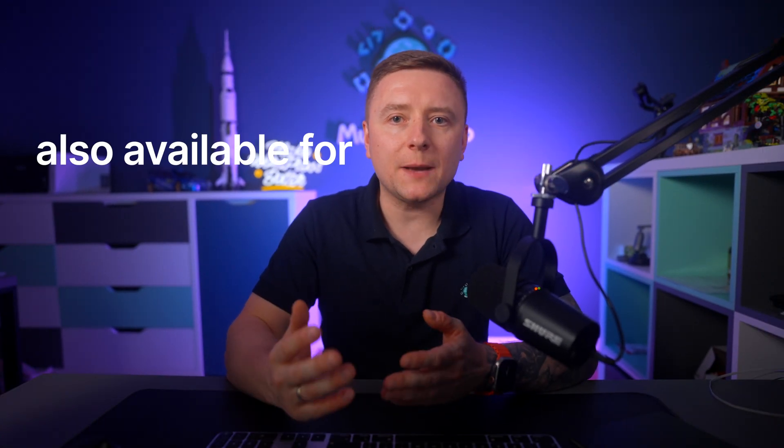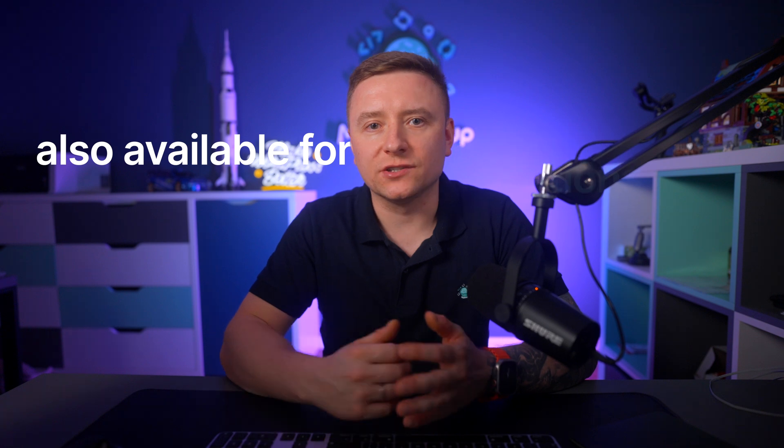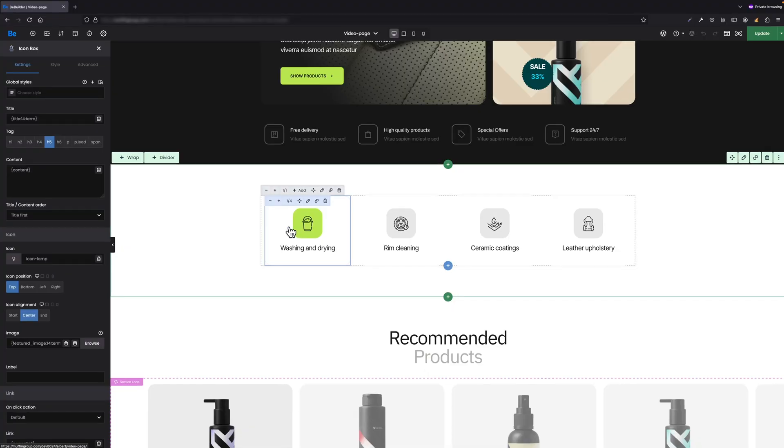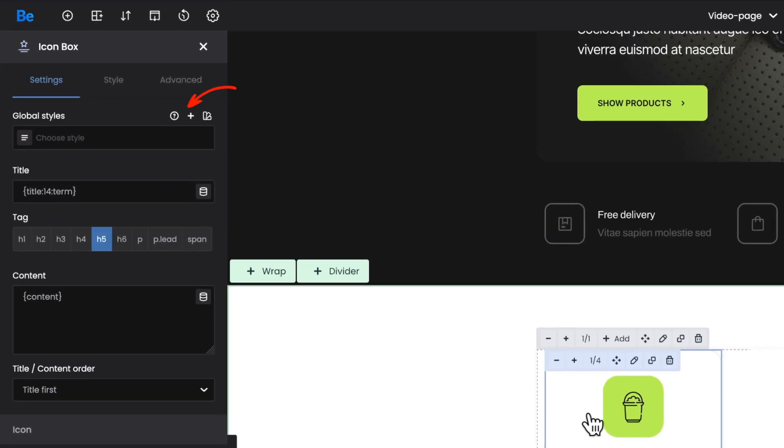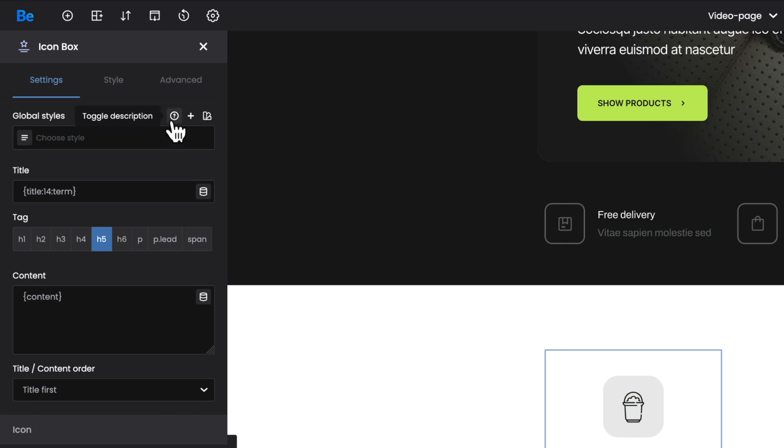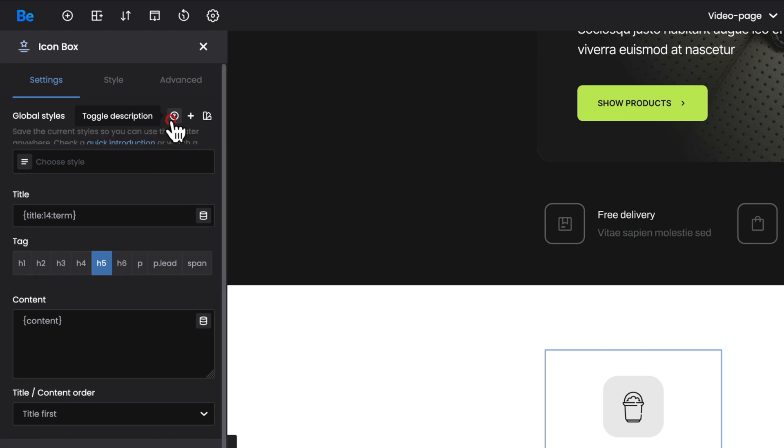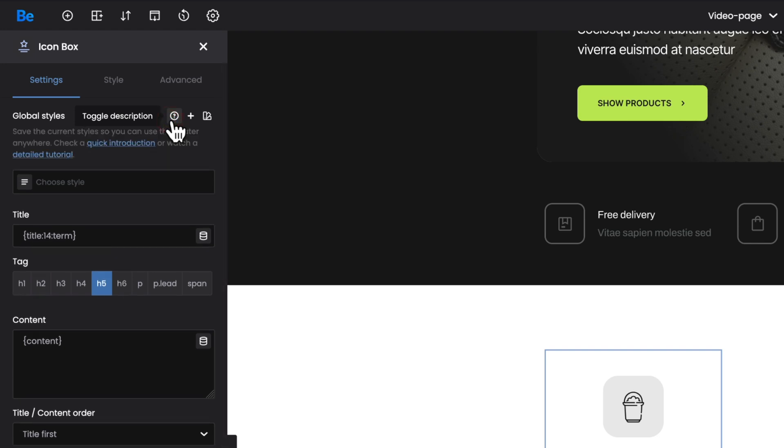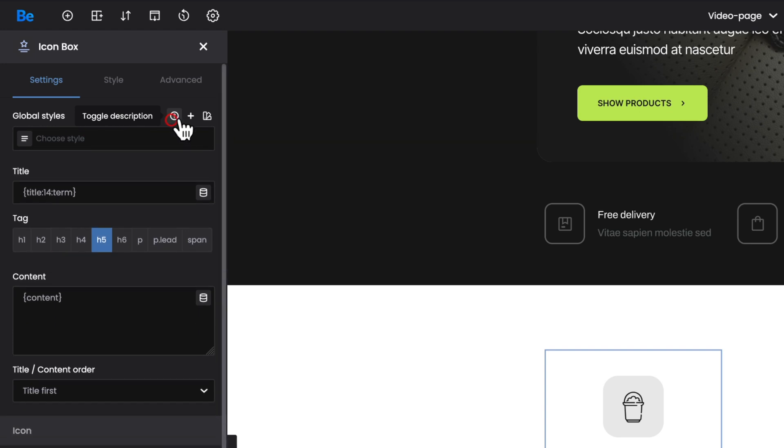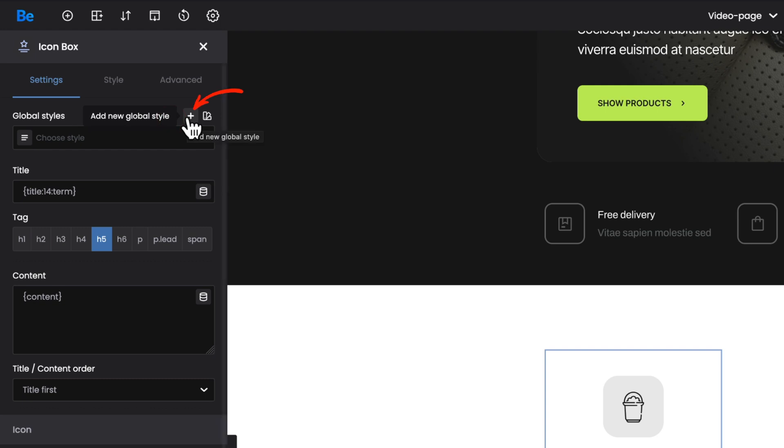Let's start by explaining the icons next to this feature. First one is toggle description, so it's the same one as for any other element. After clicking it, you get a quick explanation of what this option is, except that you have two links here for videos. The first video is a quick introduction explaining what this feature is, but the second one is a link for the detailed tutorial you're watching right now. The second one is the add new global style icon.